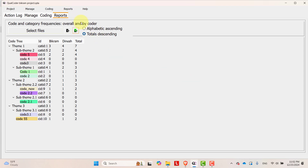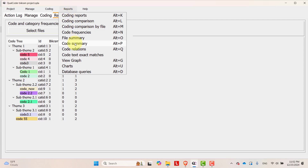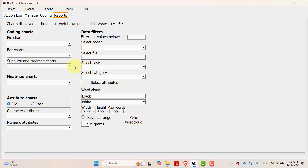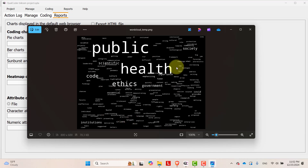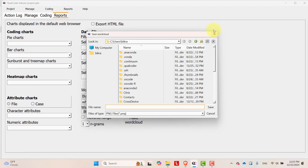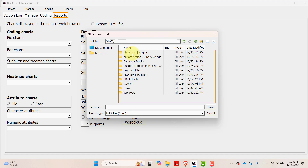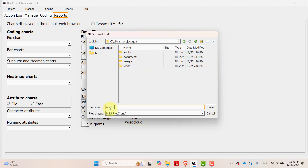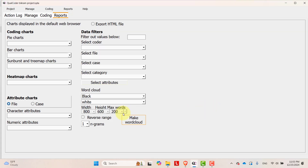Now let's go to another option — it's very interesting. Go to charts. In charts, you can create a word cloud. It's super easy. Go to make word cloud and you'll see the word cloud displayed in a very intuitive way. If you want to save it, select the location and save the word cloud — I'm saving it in my folder.